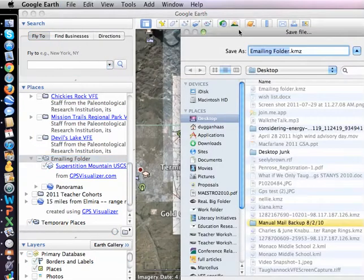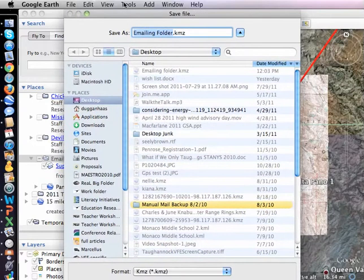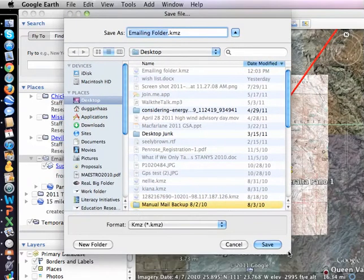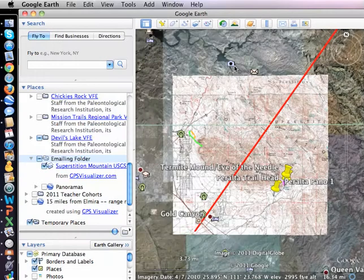I'm going to save it on my hard drive and then email it from there. I'm going to call it emailing folder, as I named it before. Save. I've already done this in practice, so it's there.